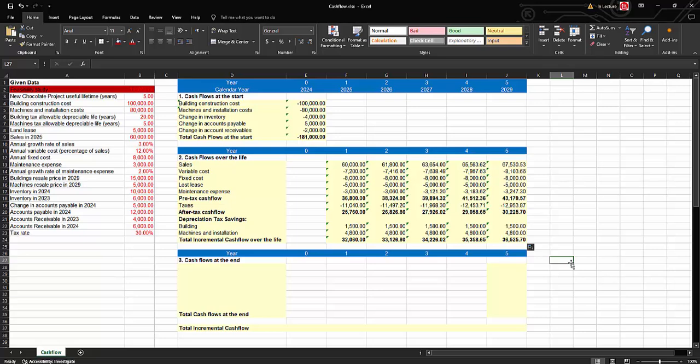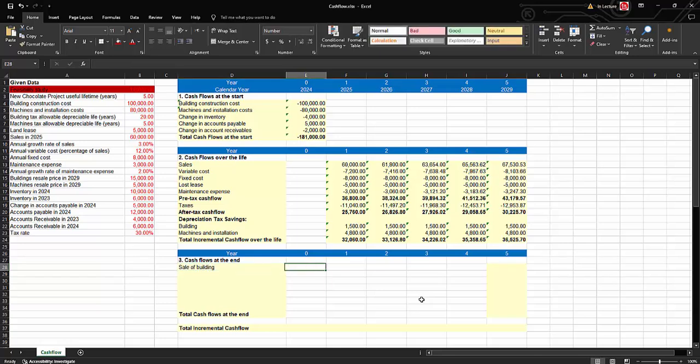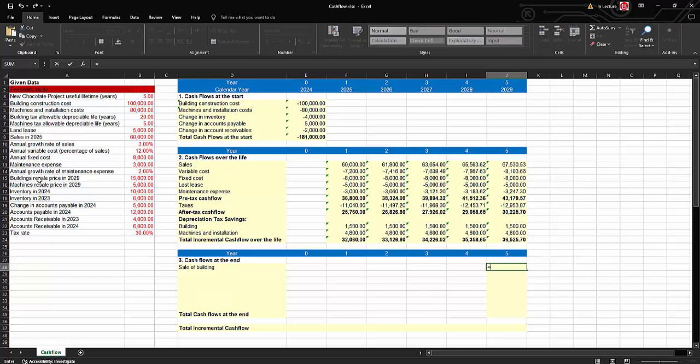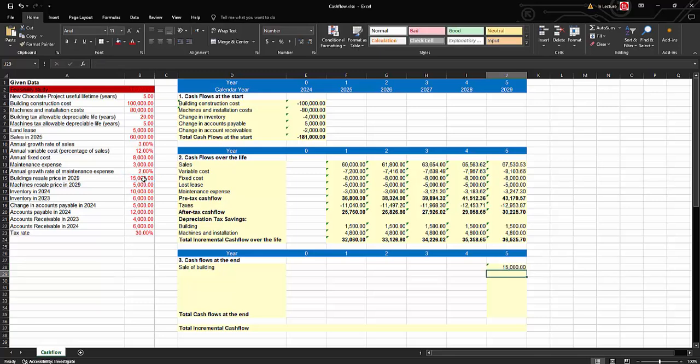For the terminal cash flow at the end of the project, we start with the sale of buildings. The building's resale price after five years in 2029 is $15,000 — a cash inflow. We then estimate the tax effect, which relates to capital gains tax. If we sell above book value we made a gain and pay more tax (negative cash flow). If we sell below book value we had a capital loss and pay lower taxes (positive cash flow).